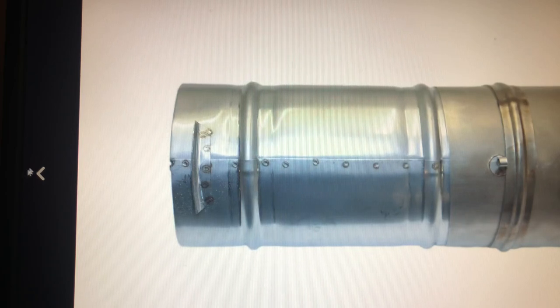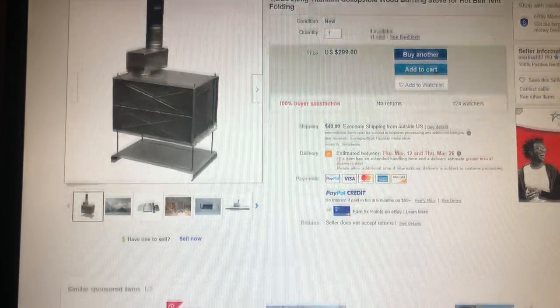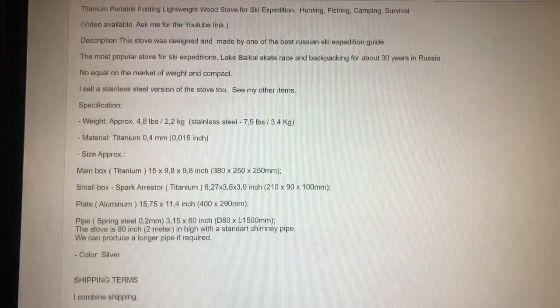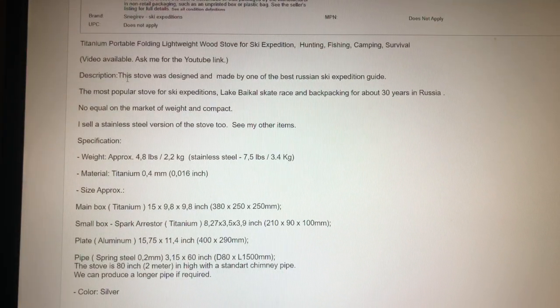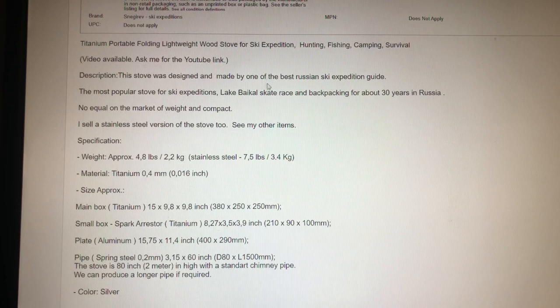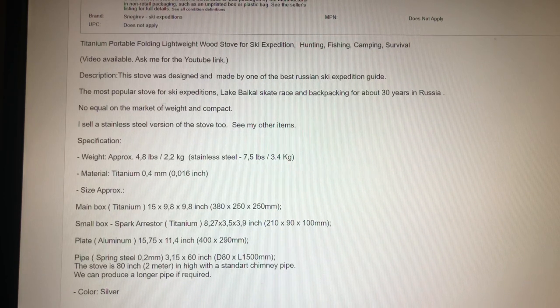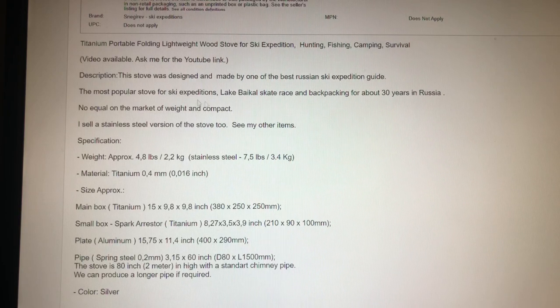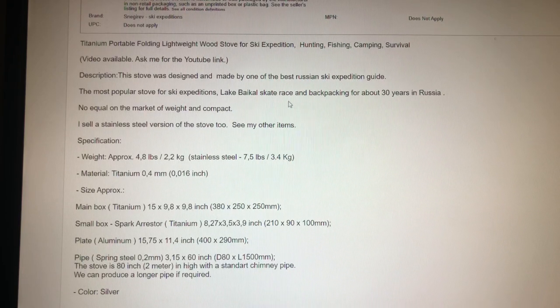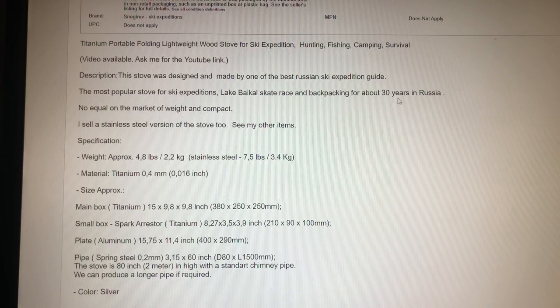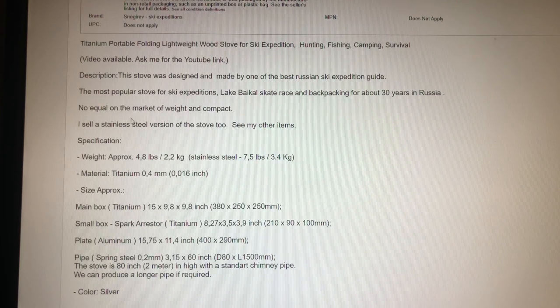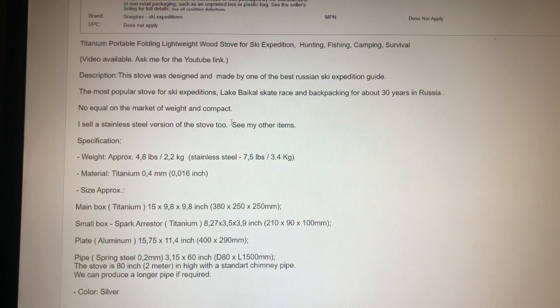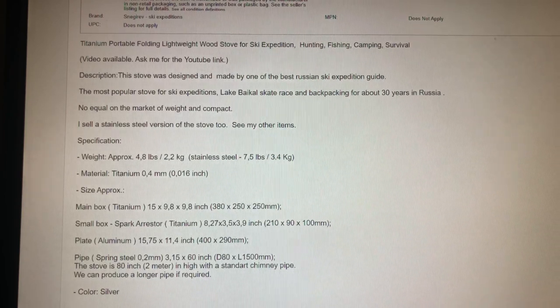Let's just really quickly read a little bit of the description of the stove. It says this stove was designed and made by one of the best Russian ski expedition guides. The most popular stove for ski expeditions, they call it skate race, and backpacking for about 30 years in Russia. No equal on the market of weight and compact, so I do believe that.